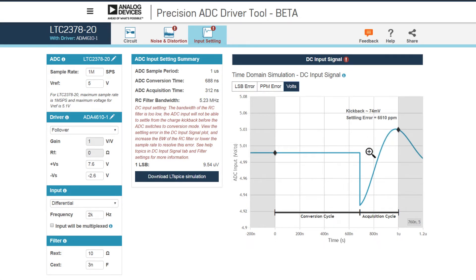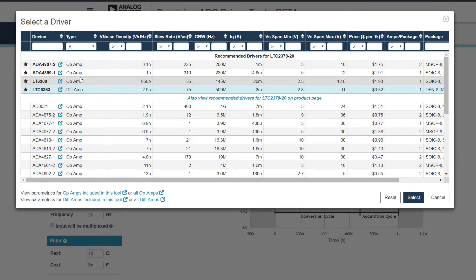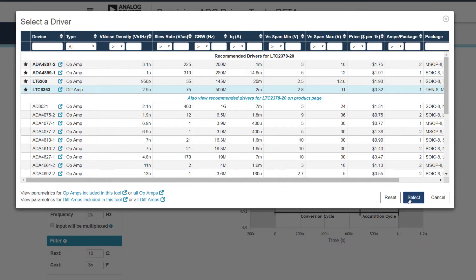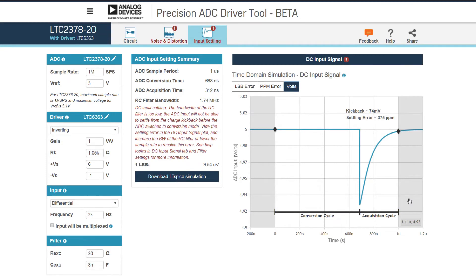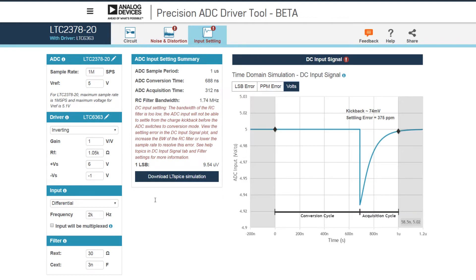This tool makes it very easy to look at several different drivers and switch around quickly. For example, instead of an op amp, we can easily switch to the LTC6363, which is a diff amp, and see how that's represented in the schematic.